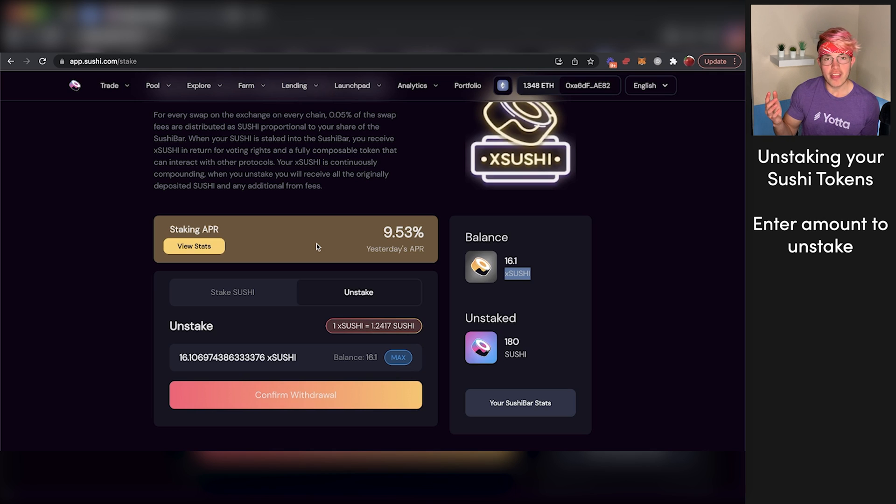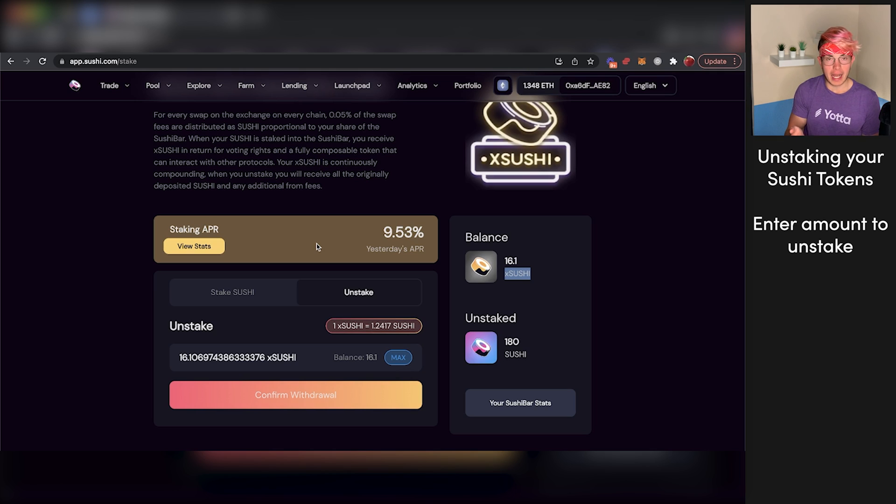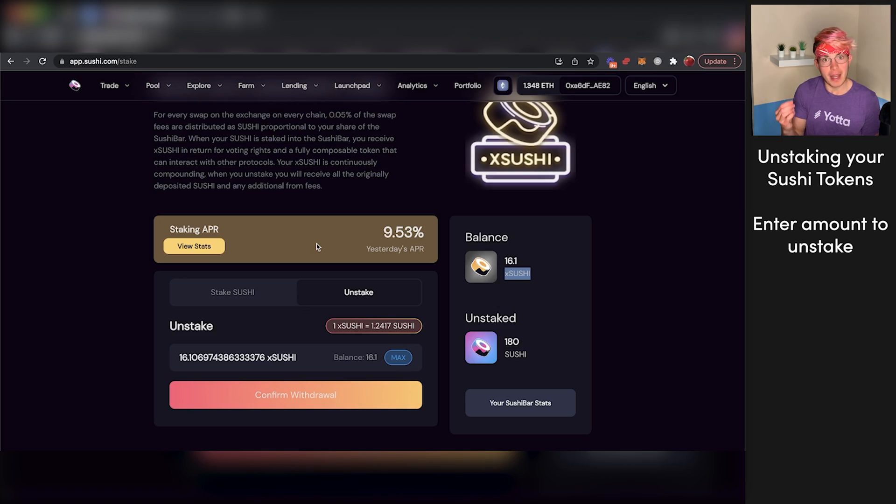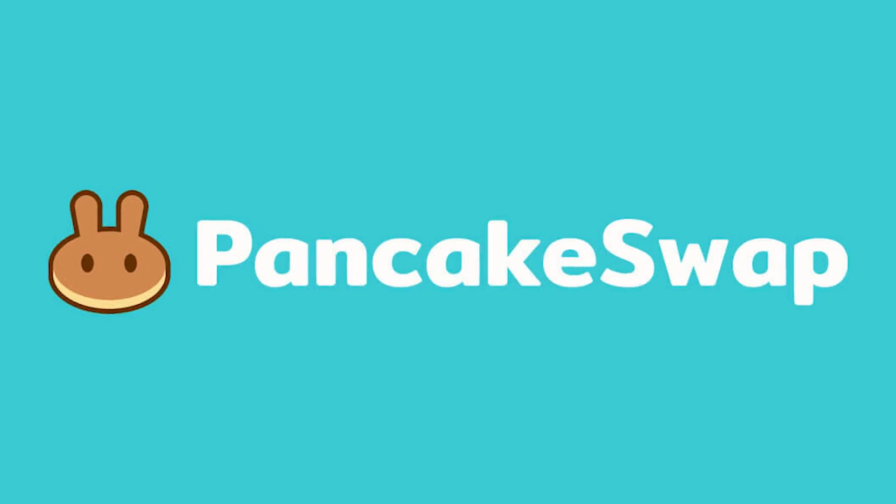As you can see, the fees to transact on SushiSwap are very high because it's based on the Ethereum network. So one other platform that could allow you to capitalize on some high yield staking without paying those ridiculous fees is going to be PancakeSwap. If you want to learn more about PancakeSwap and staking on that platform, you can find that video on screen, and I'll see you over there.